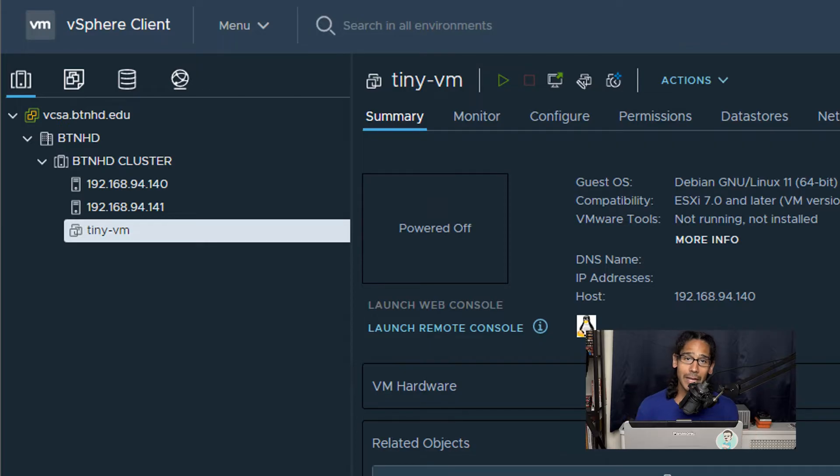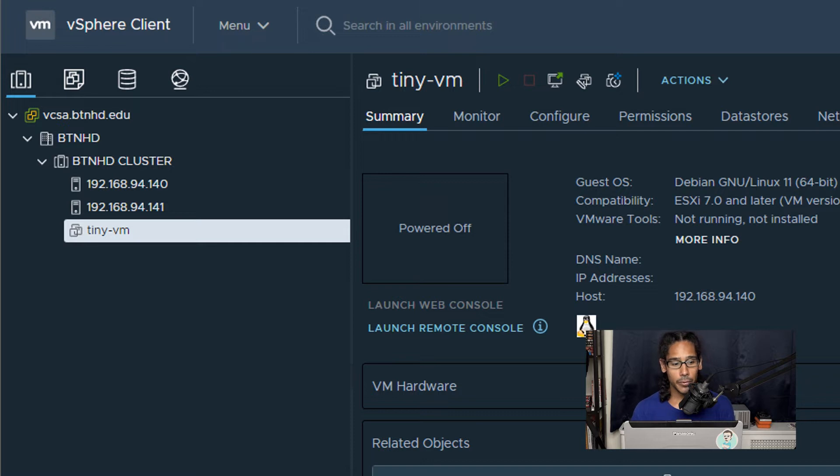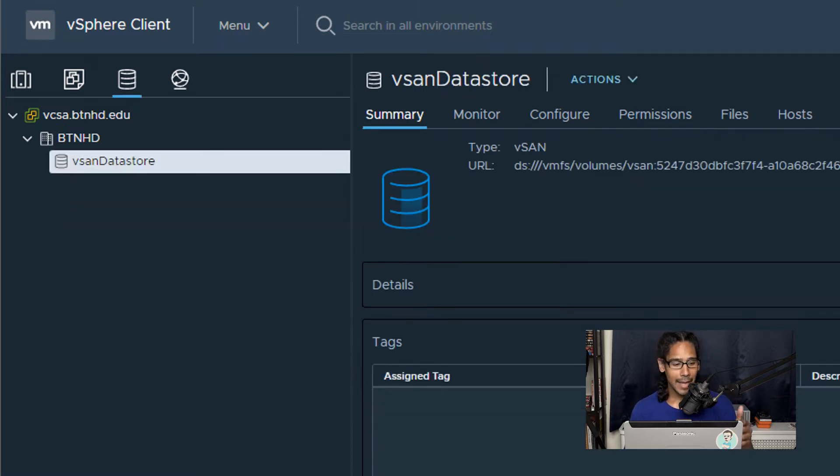Okay, so the first thing that we need to do is log into our vSphere web portal and click on our data store tab and select your vSAN data store.